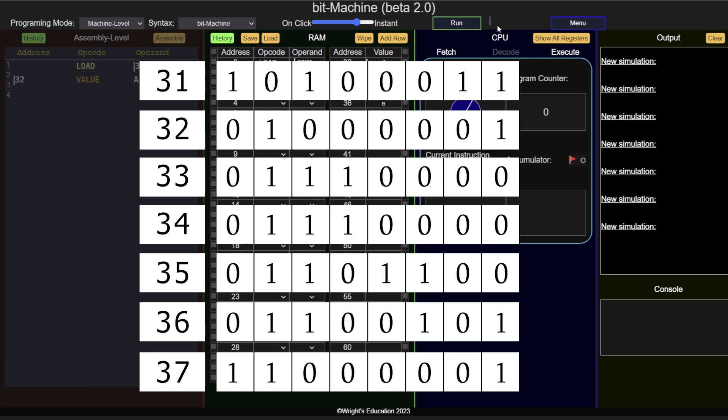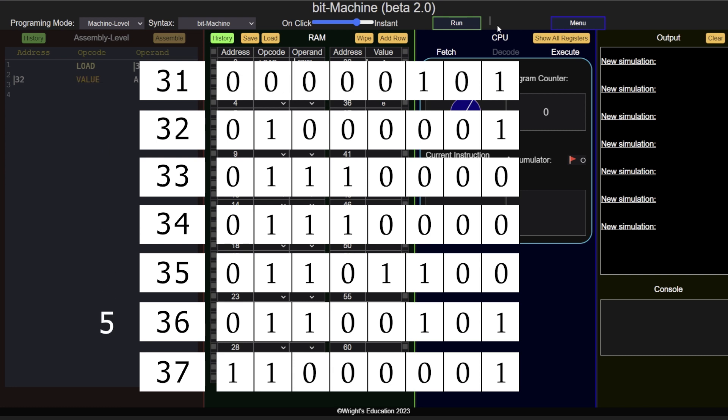There are two main methods to indicate the end of a string or array in memory. First, the length of the string can be stored separately, often at the start of the string. The CPU can then look at it and know the length of the string.